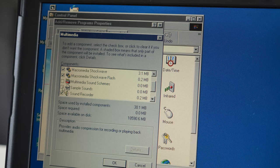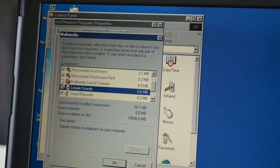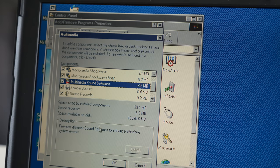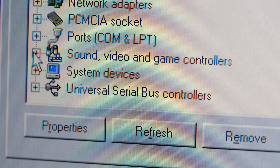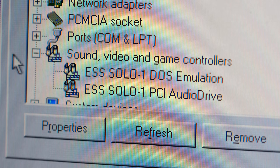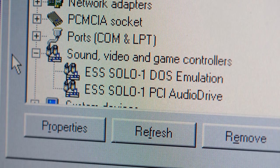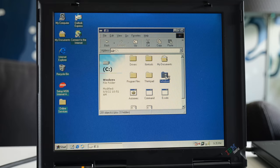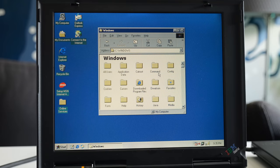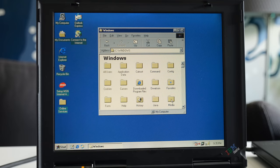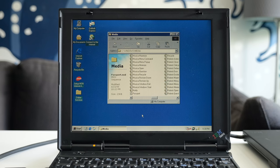For DOS games, sound is then the priority for some retro enthusiasts, and with its ESS Solo Audio Drive chipset, the 240 produces MIDI results that some will like and others will hate. I'll let you decide for yourself.